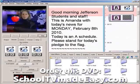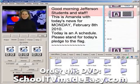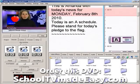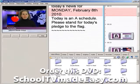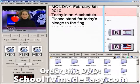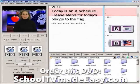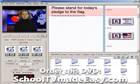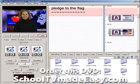Good morning, Jefferson students and staff. This is Amanda with today's news for Monday, February 8, 2010. Today is an A schedule. Please stand for today's pledge to the flag.